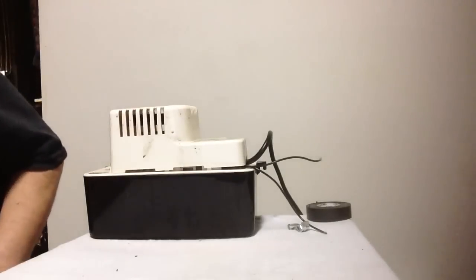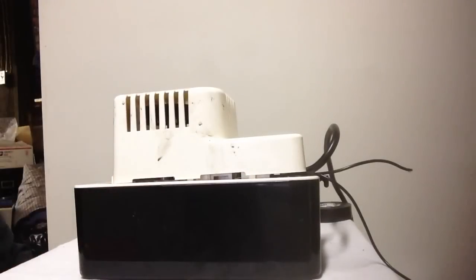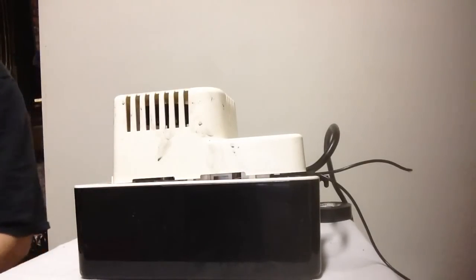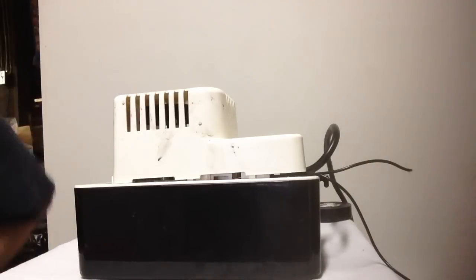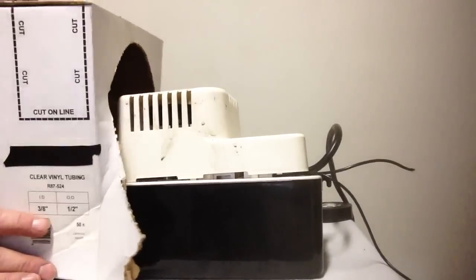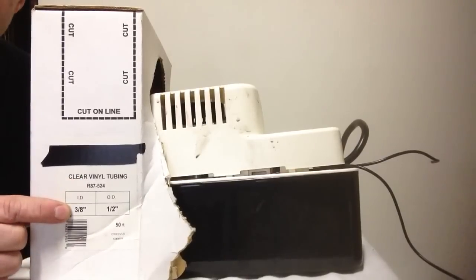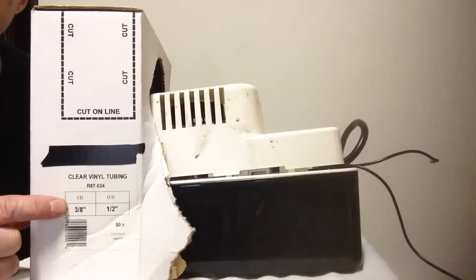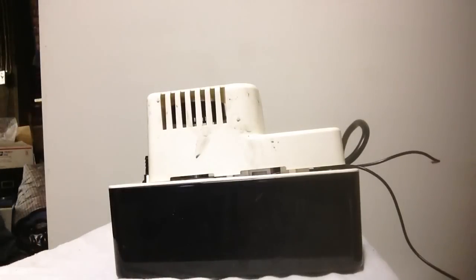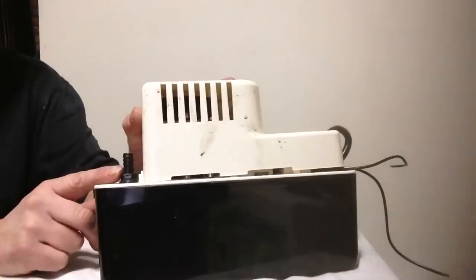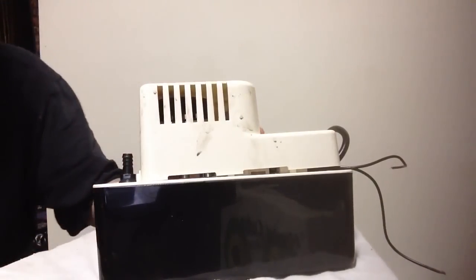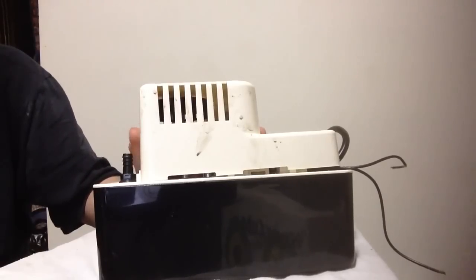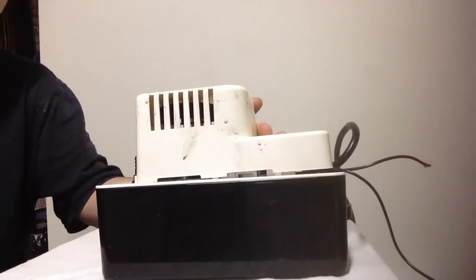Now when you order your condensate line, you want to order a three-eighths inside diameter, half-inch outside diameter tubing. The three-eighths inside diameter will fit over top of this because this is three-eighths and you want your pipe to be three-eighths on the inside. So that's very important when ordering your tubing.